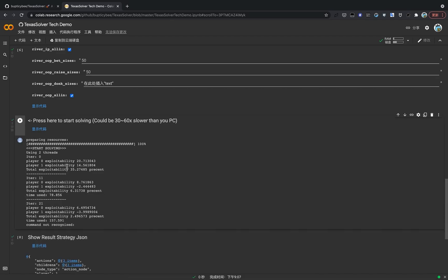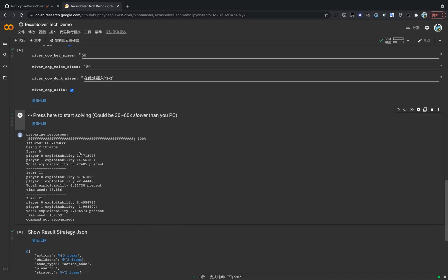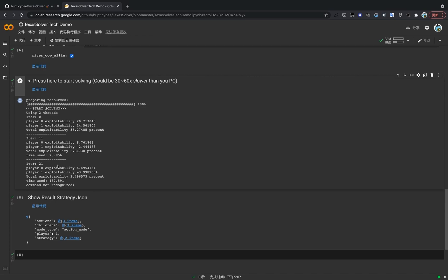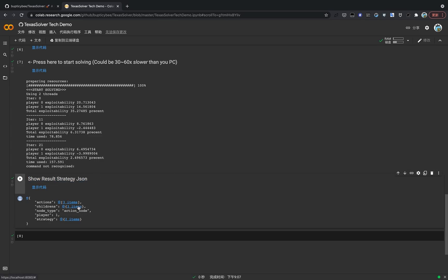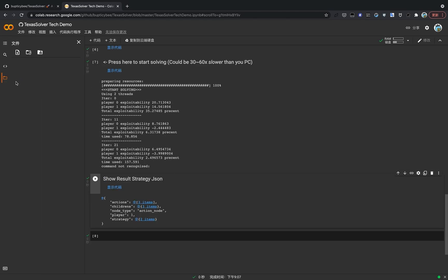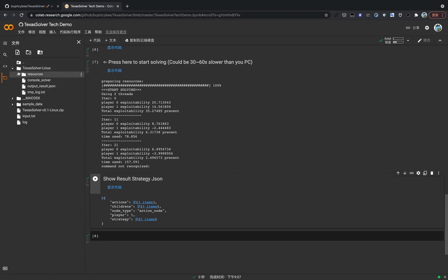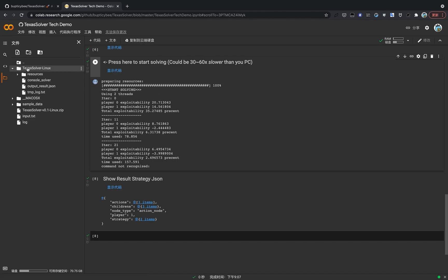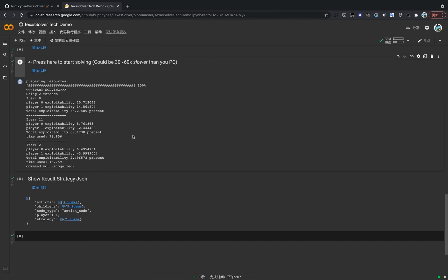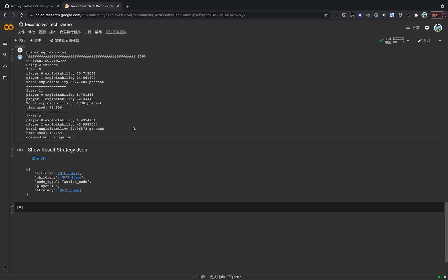Now the solving process is over. And we can see the result strategy JSON file here. And actually you can download it from the file browser here. You can click here and just like that, download it to your PC. And you can view it from your local computer.